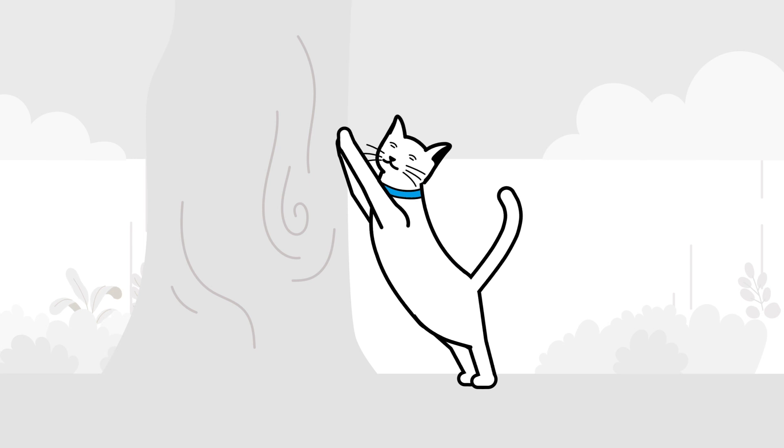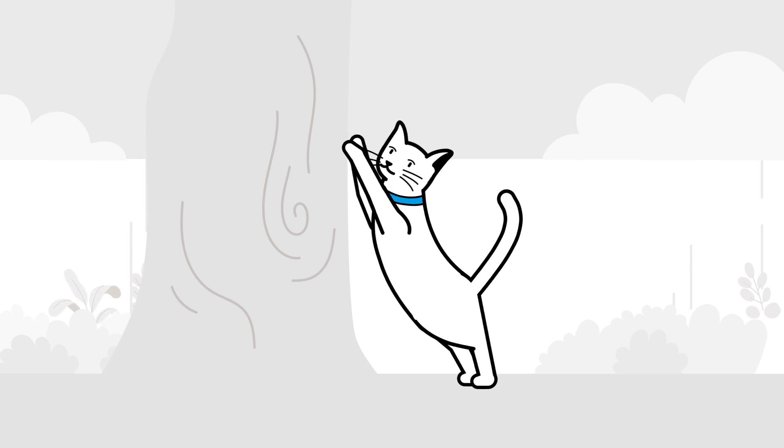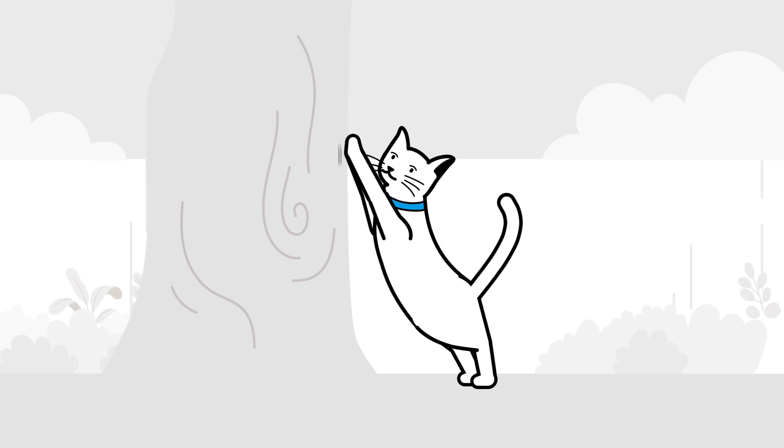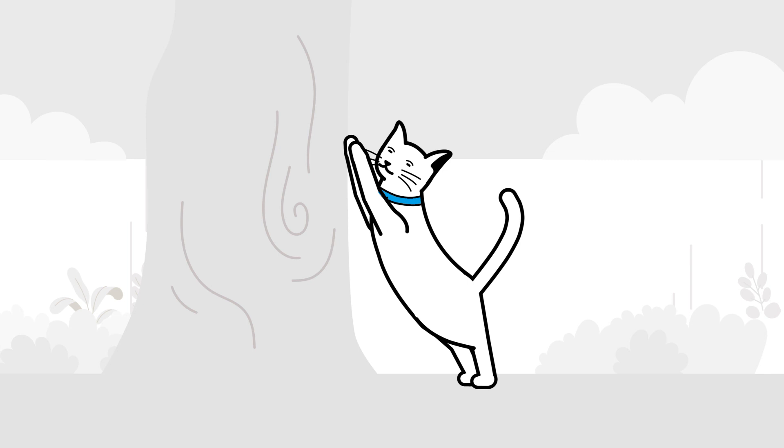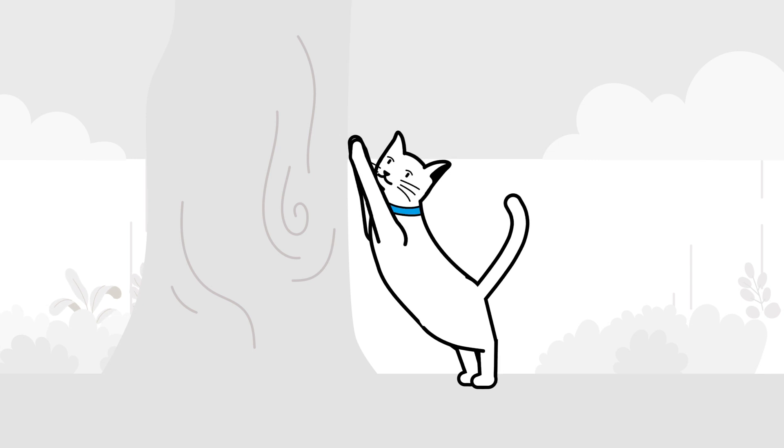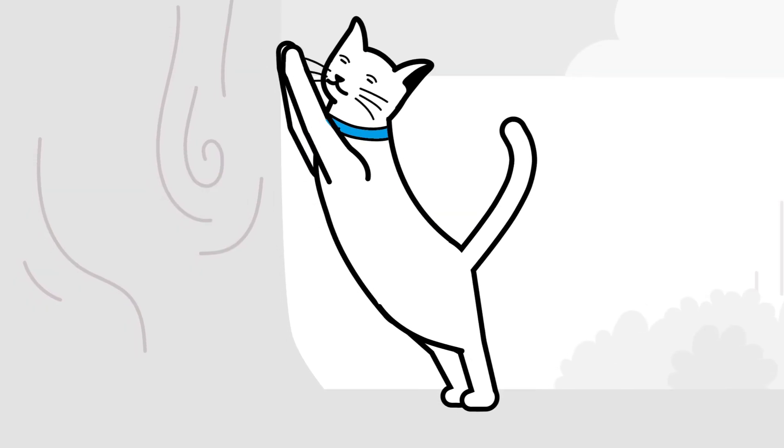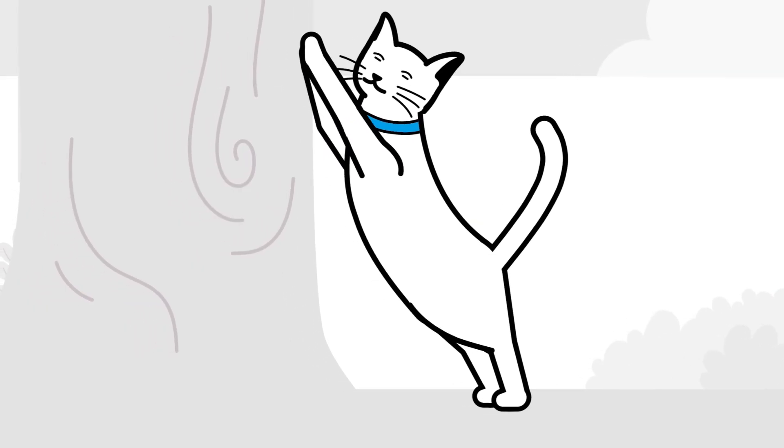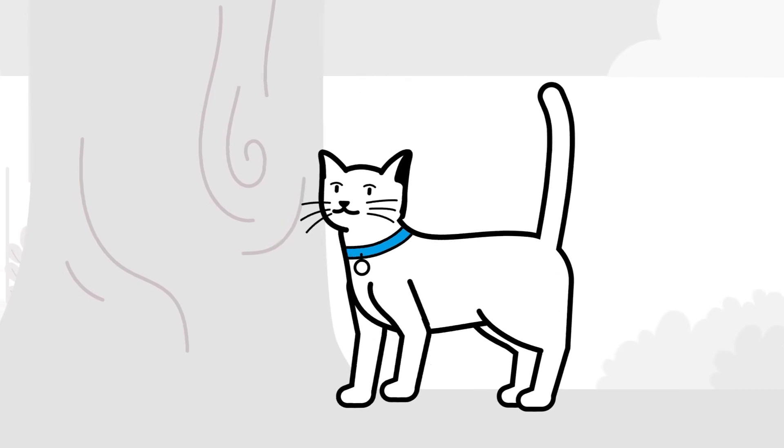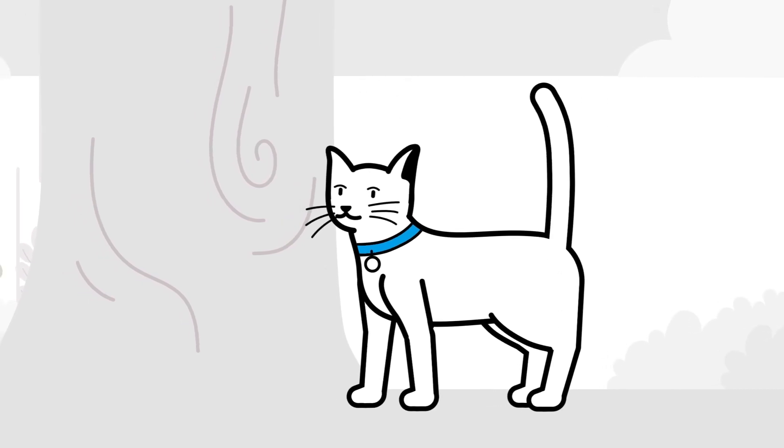Cats like to scratch surfaces to keep their claws in good condition but also to mark their territory. Trees, fence posts, or an old tree stump can provide good scratching options.